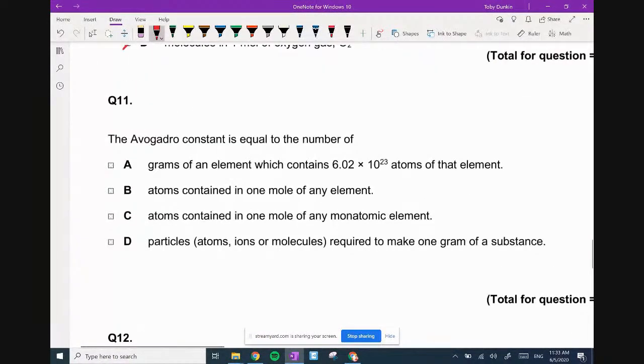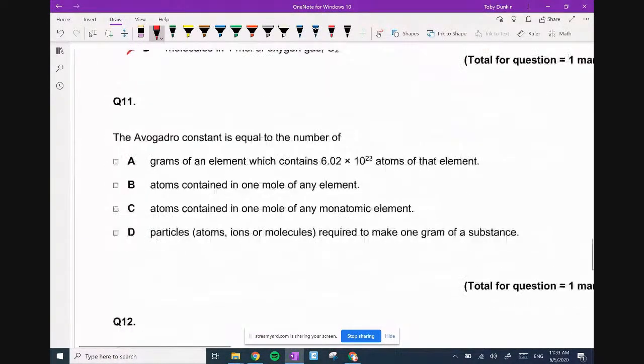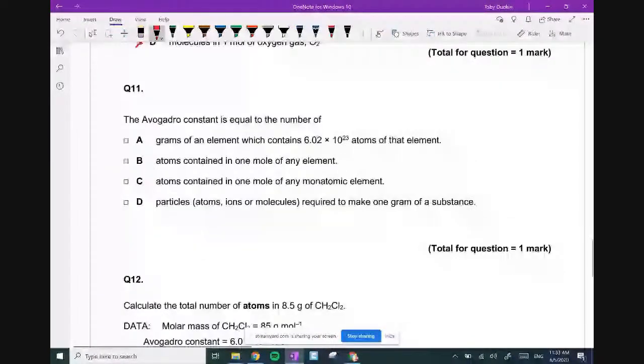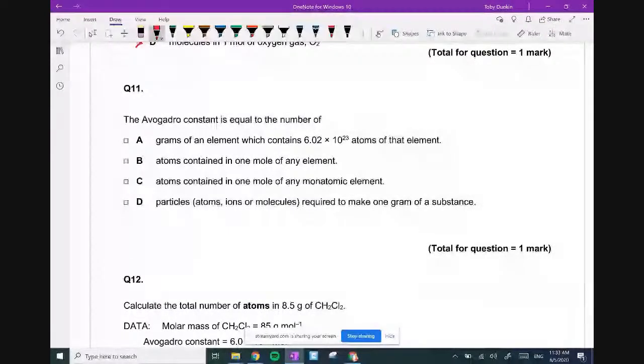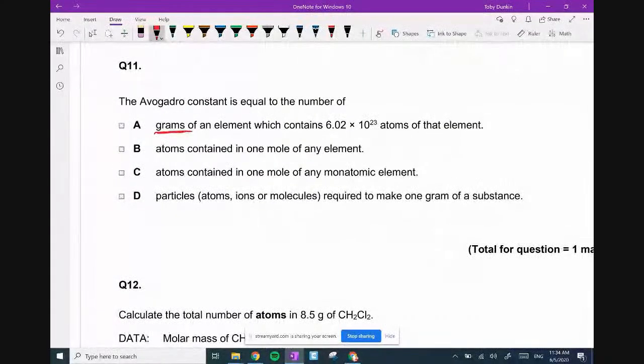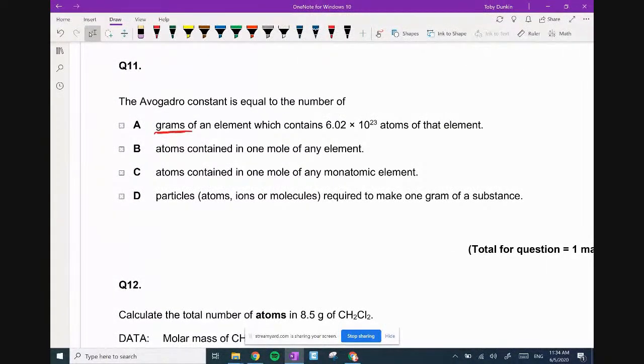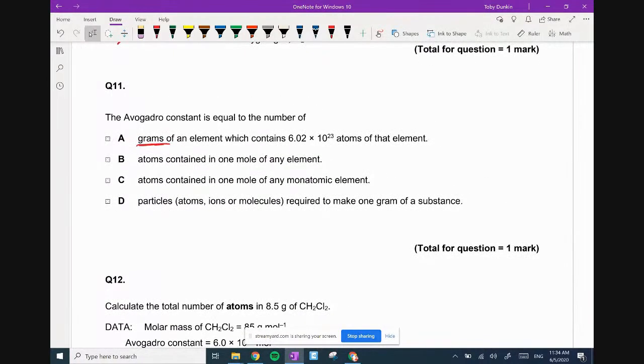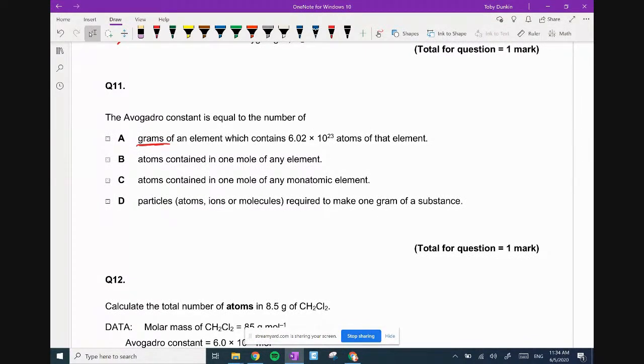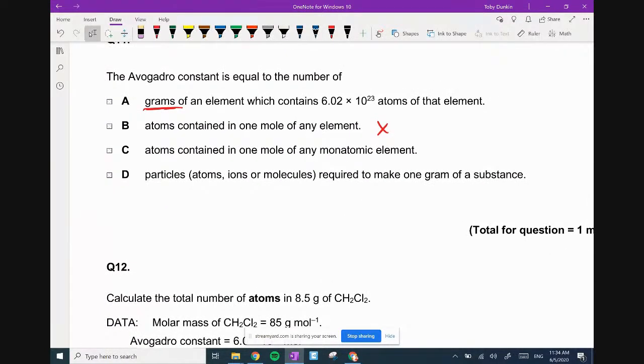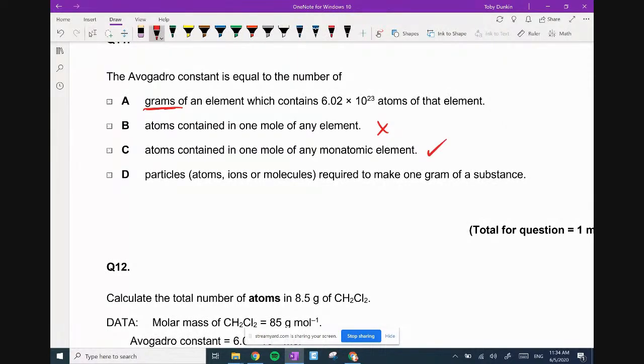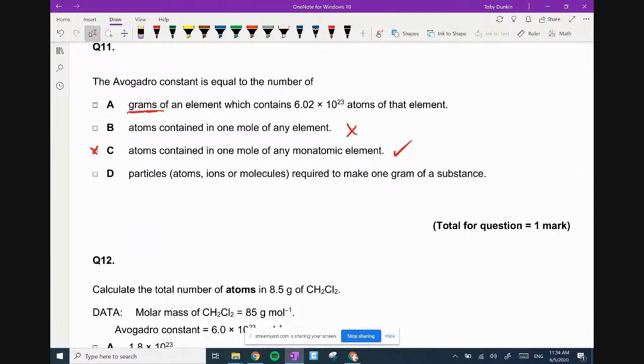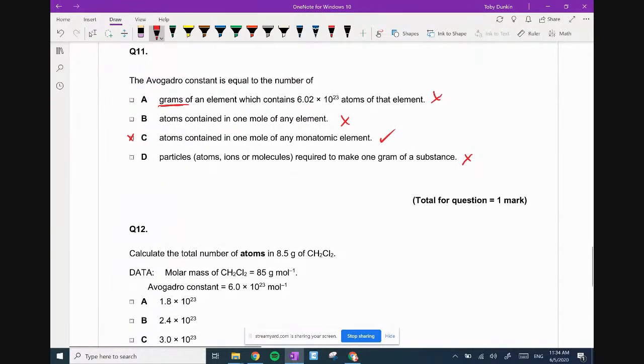Avogadro's constant is numerically equal to the number of ions in one mole of sodium chloride? Nope, it's double. Atoms in one mole of hydrogen gas? Nope, it's double because hydrogen is in pairs. Electrons in one mole of helium gas? Helium has two electrons per atom, so if I have one mole, I've got twice the number of electrons. Number of molecules in one mole of oxygen gas? Yes, it is D. Next: Avogadro's constant equals atoms contained in one mole of any monatomic element. That is correct. Answer is C.